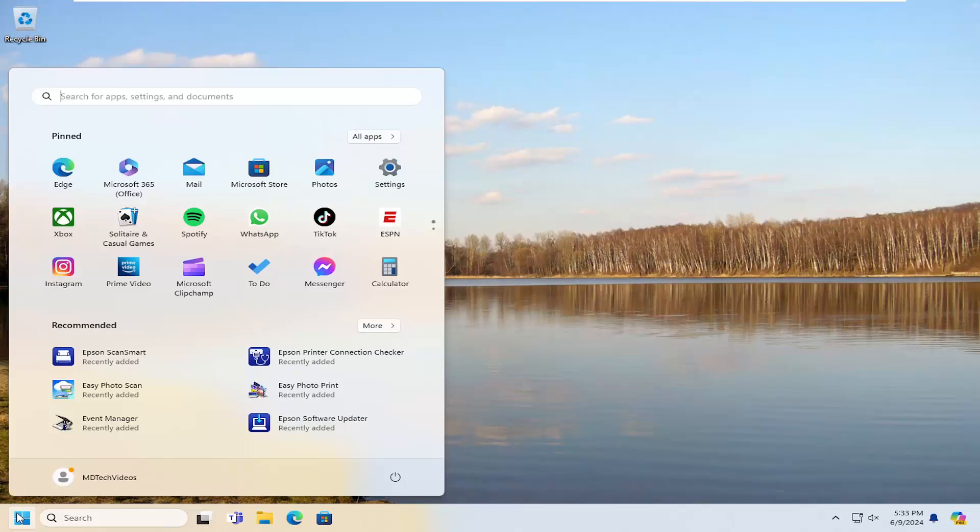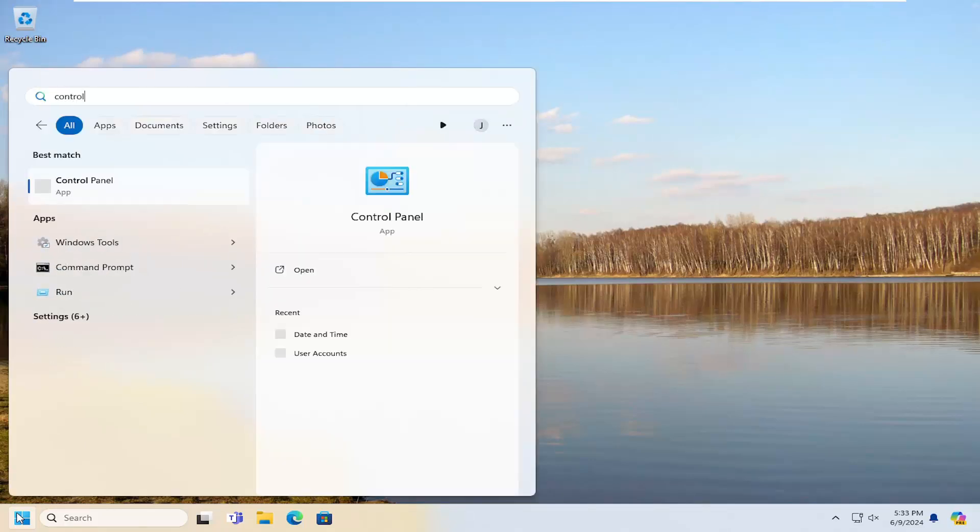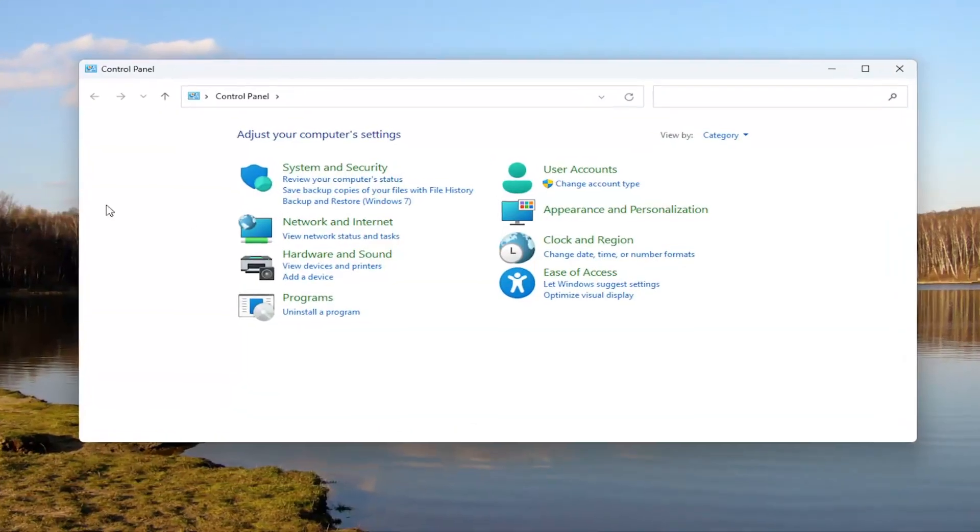So we're going to start off by opening up the search menu, type in Control Panel. Best result should come back with Control Panel. Go ahead and open that up.